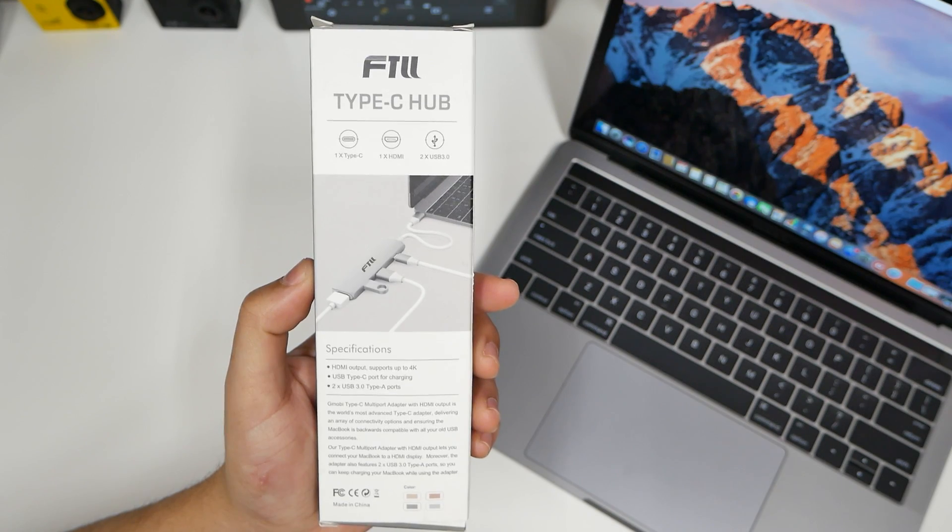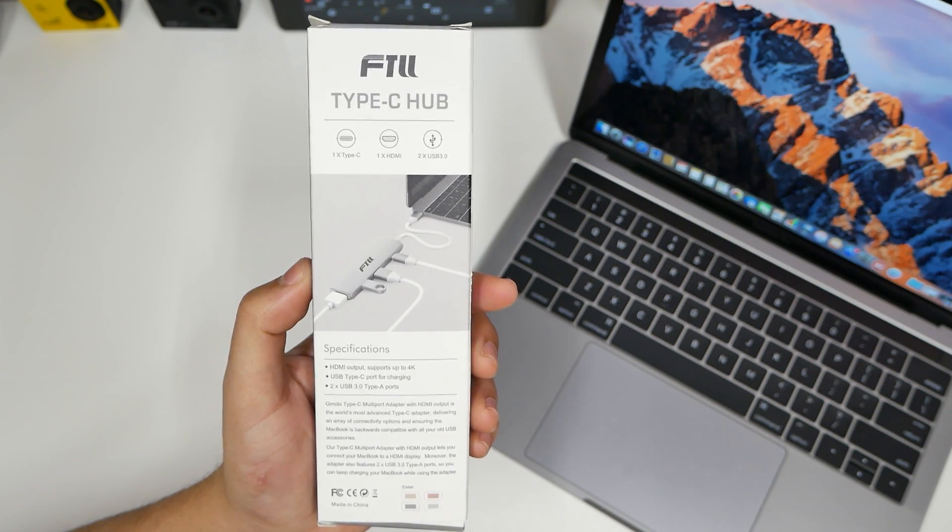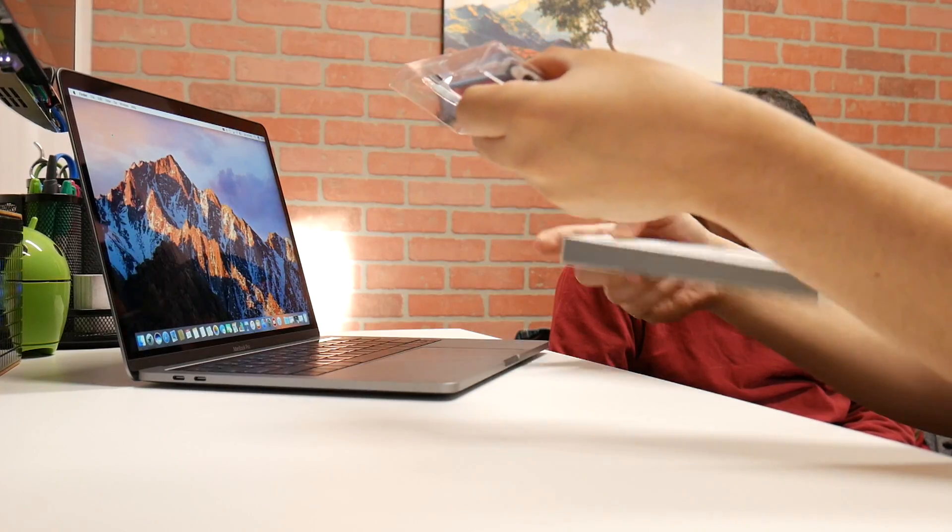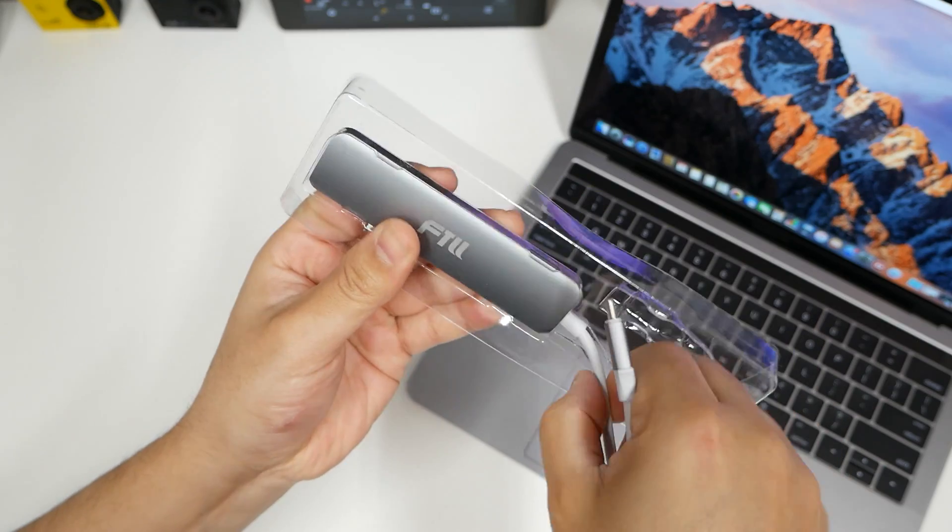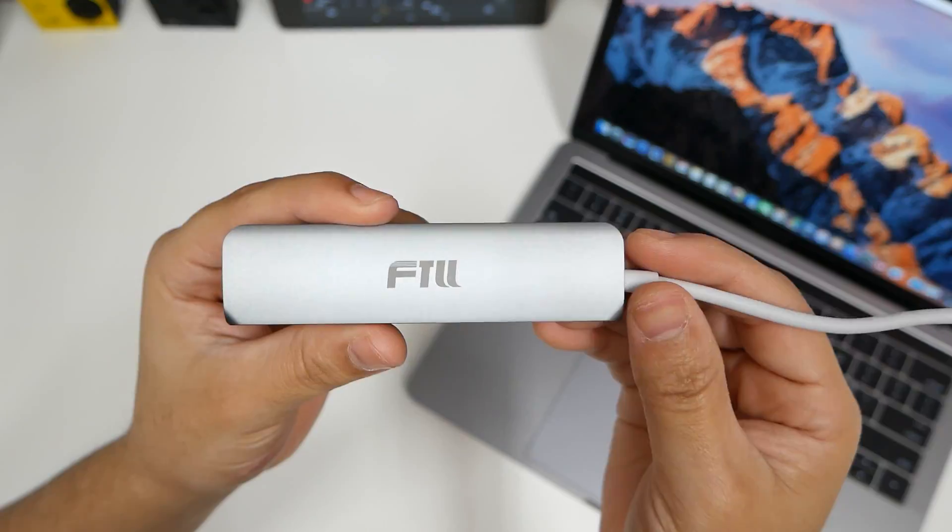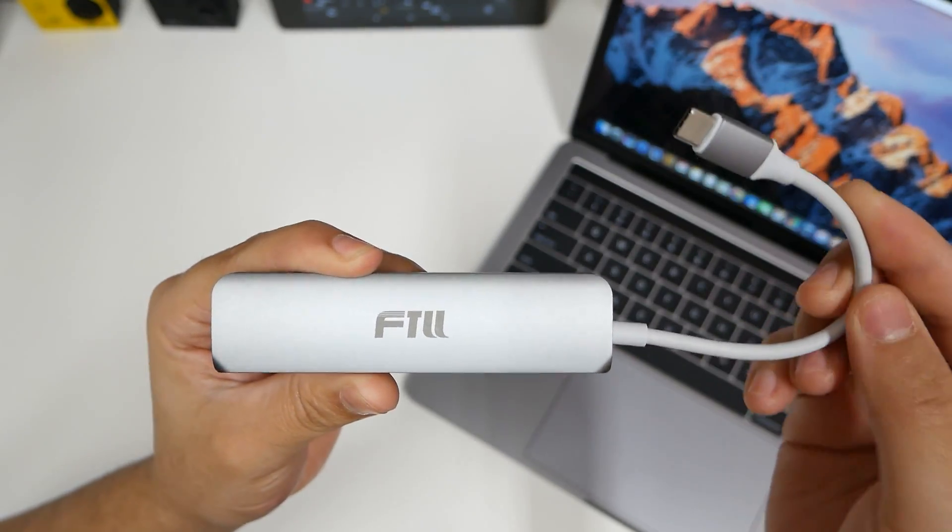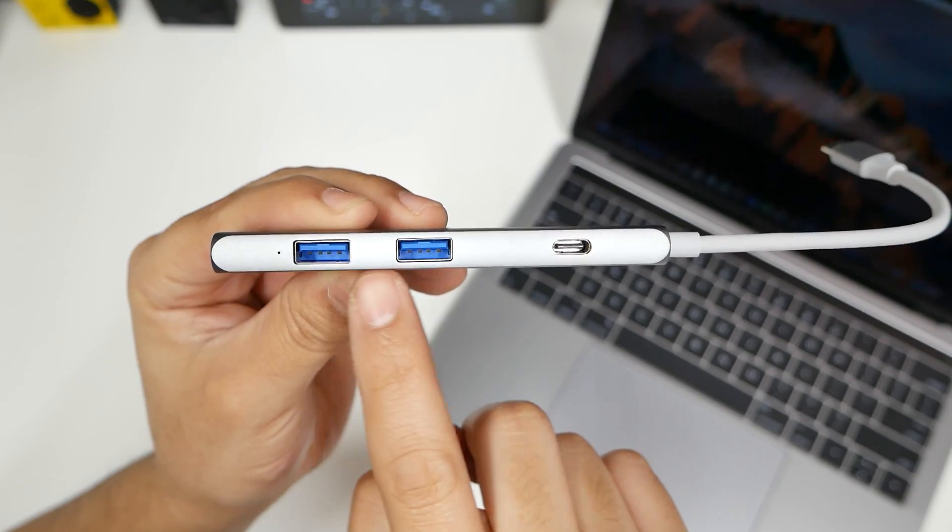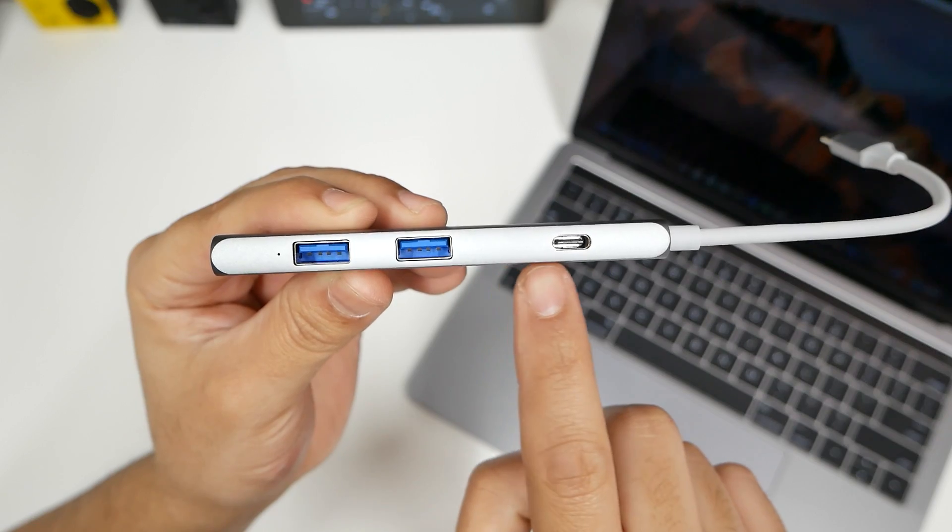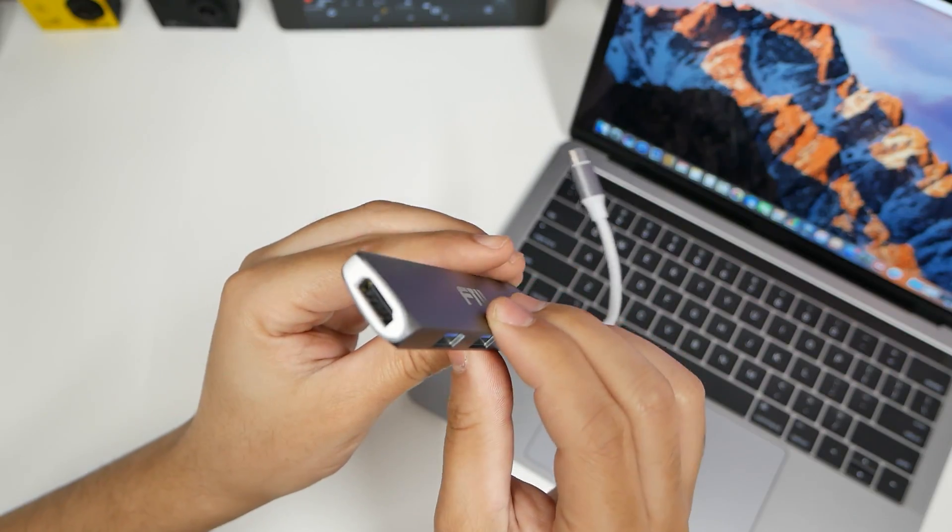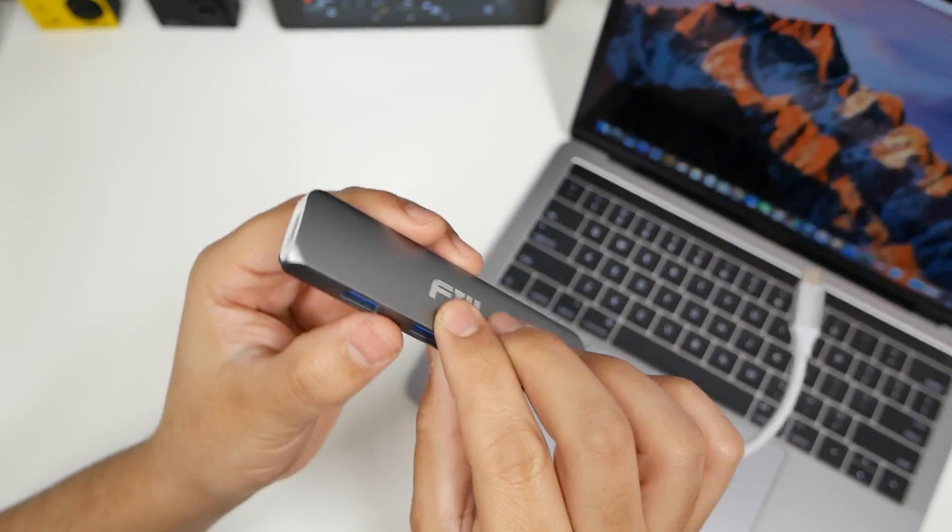That's where this FTLL Type-C hub comes in handy. My cousin who happened to have bought this MacBook Pro for $1,800 can't even plug in his iPhone natively. Here comes an adapter for that dongle life.